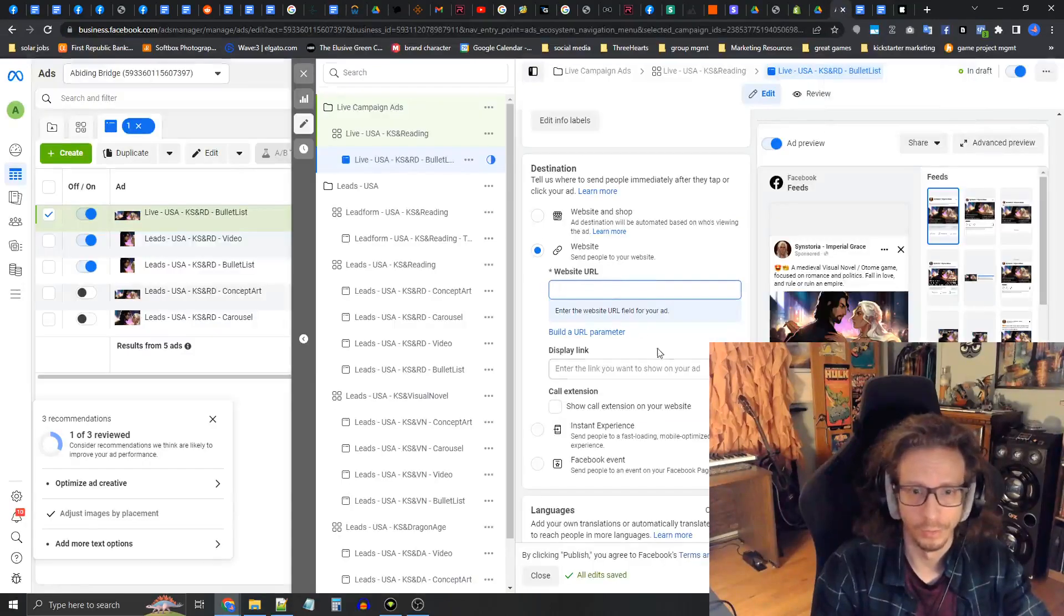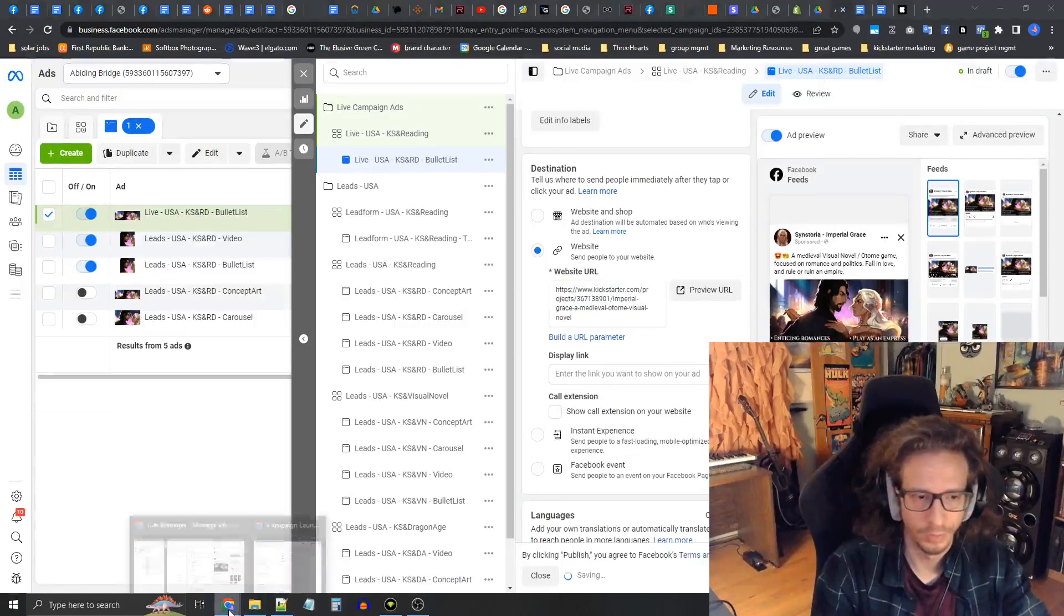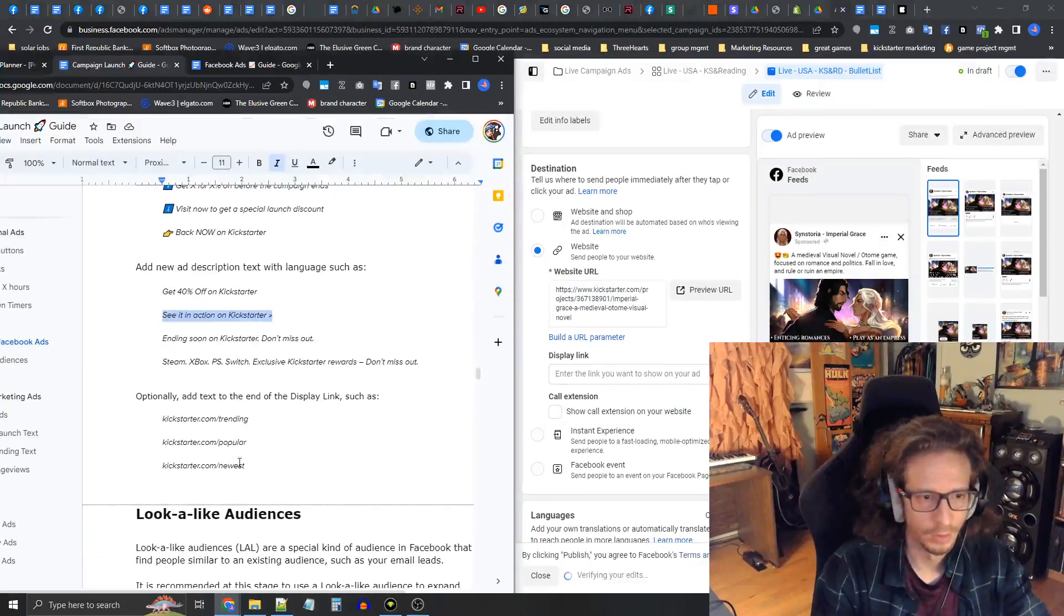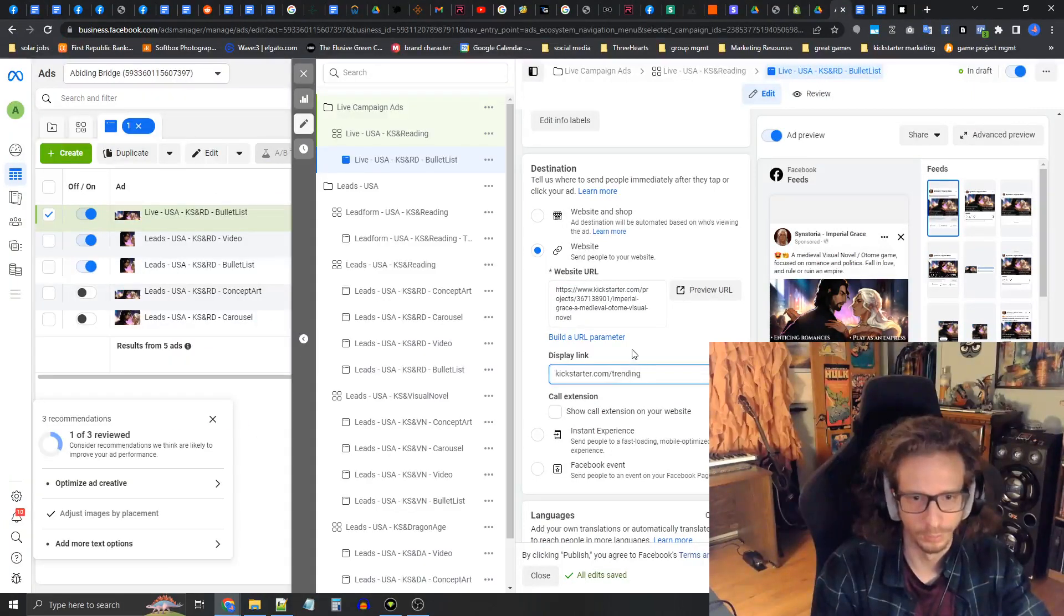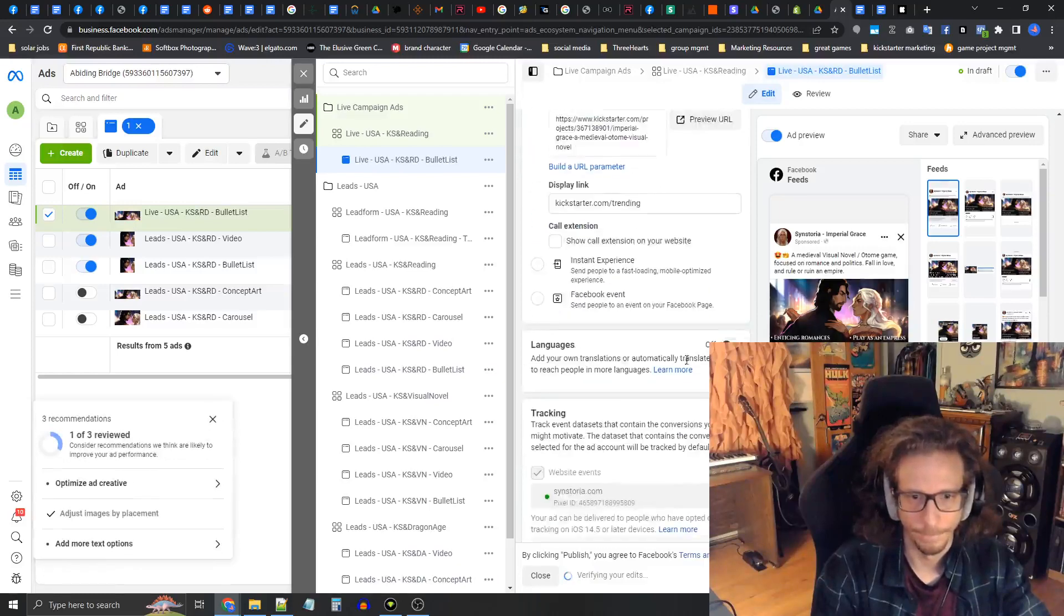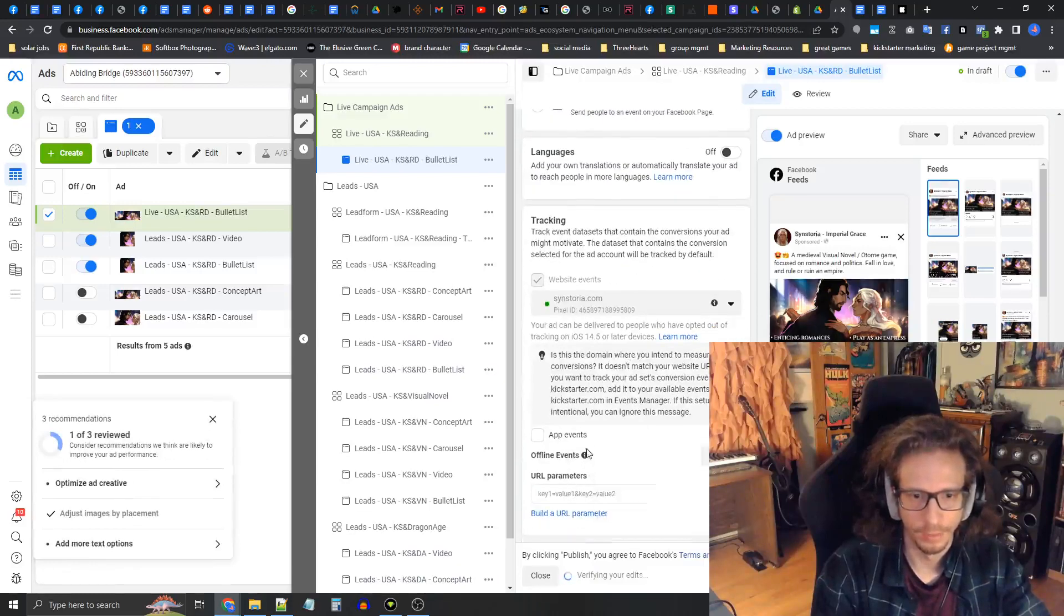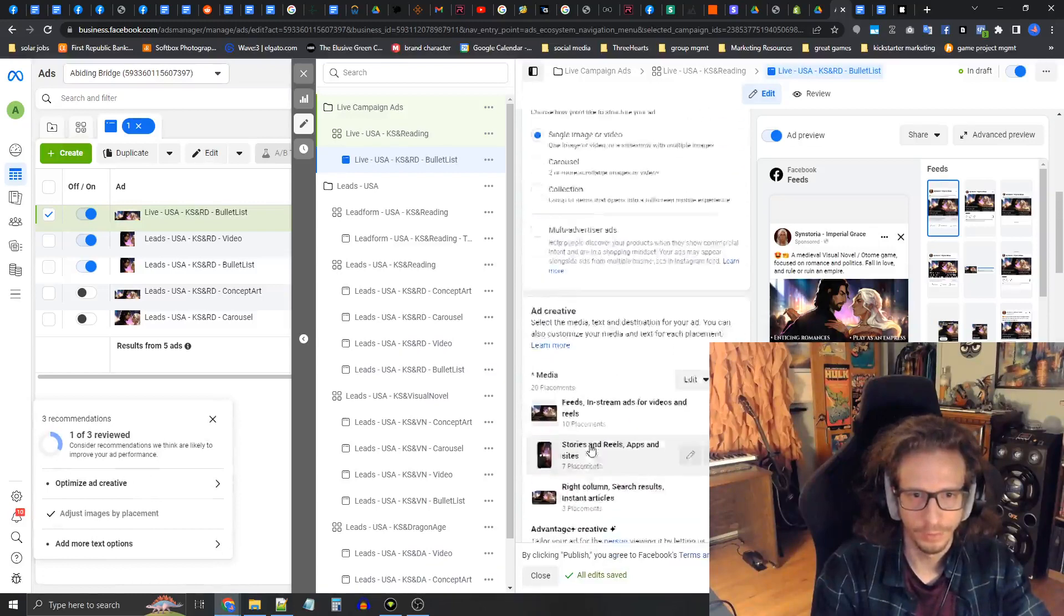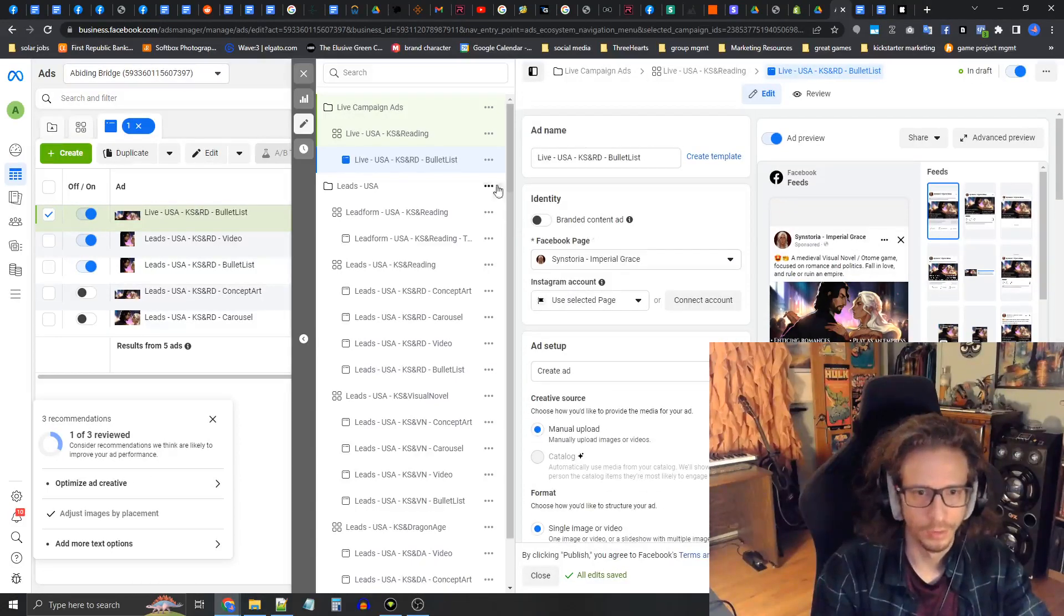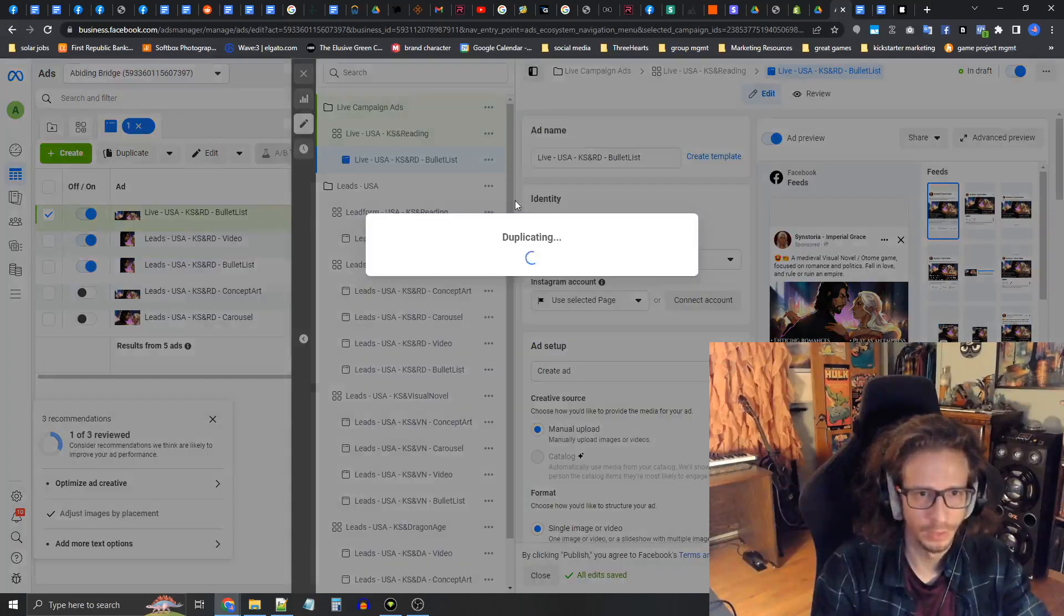When they get to this URL link, when the campaign's live, it's going to display the campaign page. I'm going to put that in the website URL and then do kickstarter.com/trending as the display link. This is all set up. Now I'm going to press quickly duplicate.